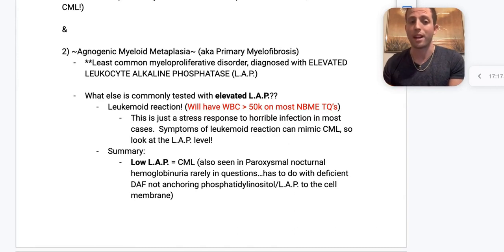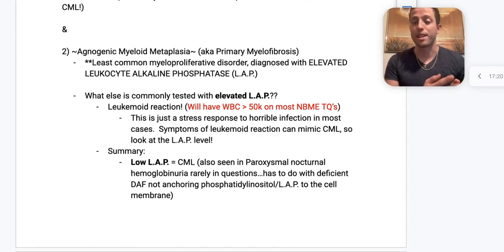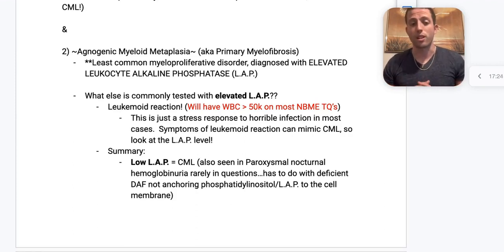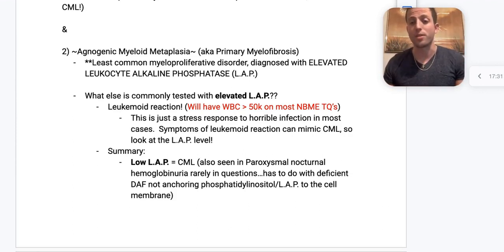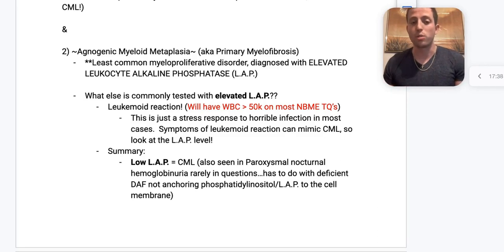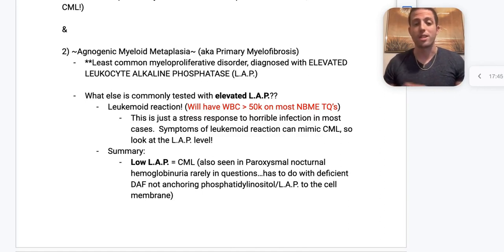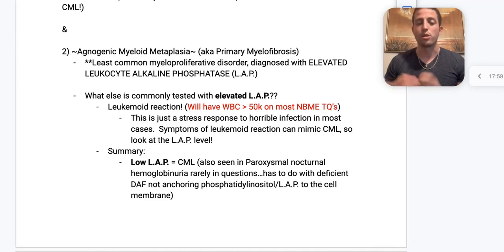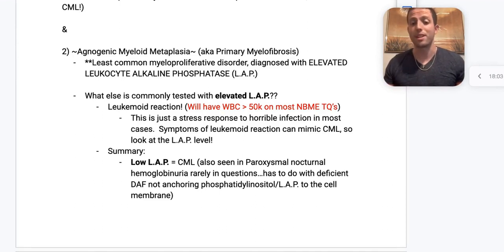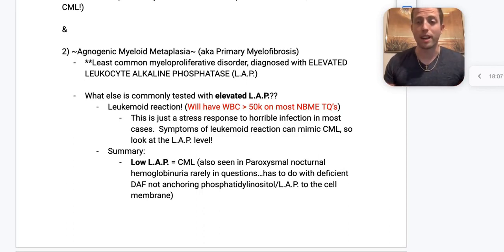Primary myelofibrosis may appear in Step 1 First Aid, but the NBME often uses the term agnogenic myeloid metaplasia on Step 2. It is the least common myeloproliferative disorder, and these patients have an ELEVATED leukocyte alkaline phosphatase — the exact opposite of CML. Leukemoid reaction, essentially a stress response to severe infection, also has elevated LAP and can mimic CML clinically.